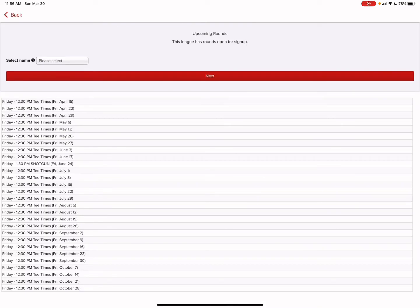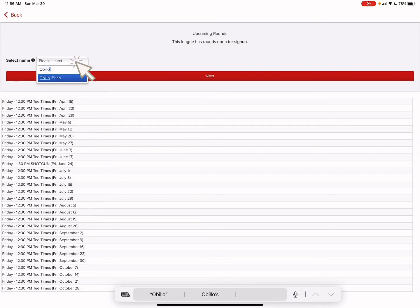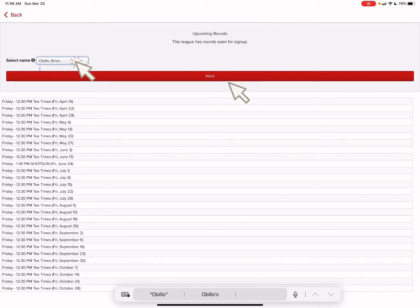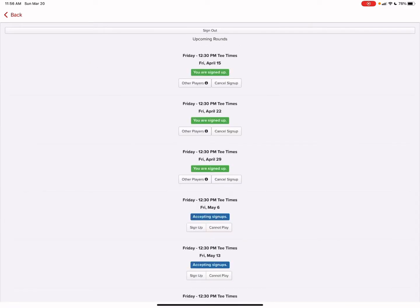Within the round sign up we're going to select name, click on the tab for the drop down box and we'll type in my name. Click on the name then hit next. As you can see here in the past events I have signed up for Friday 1230 tee times on May 6.